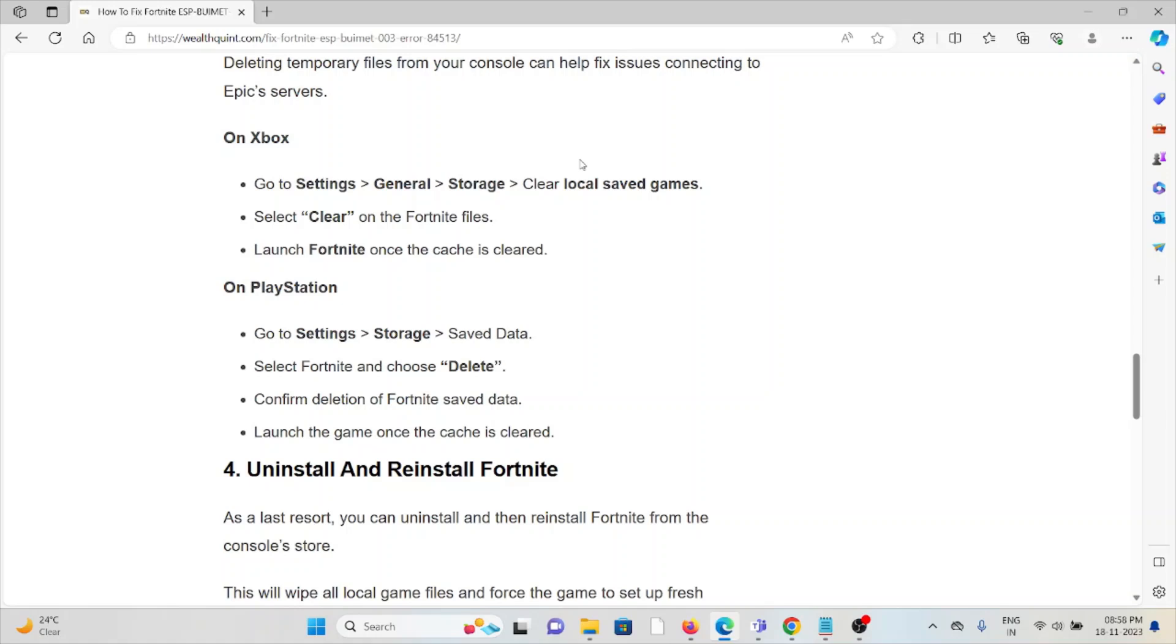On PlayStation, go to Settings, Storage, Saved Data. Select Fortnite and choose Delete. Confirm the deletion of the Fortnite saved data. Launch the game once the cache is clear.